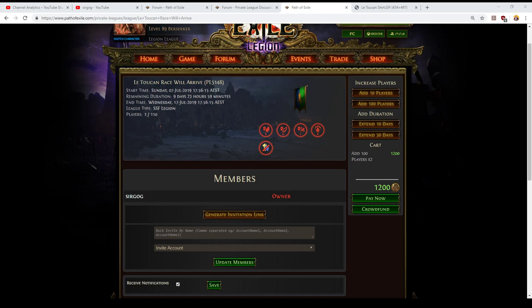It's parented to the Legion solo self-found softcore league so there'll be the usual death penalty, no grouping and no trading, but because it's a private league anything that you happen to already own in the Legion solo self-found softcore mode you will not be able to use in this league. You'll need to make a fresh start just like when Legion league started.